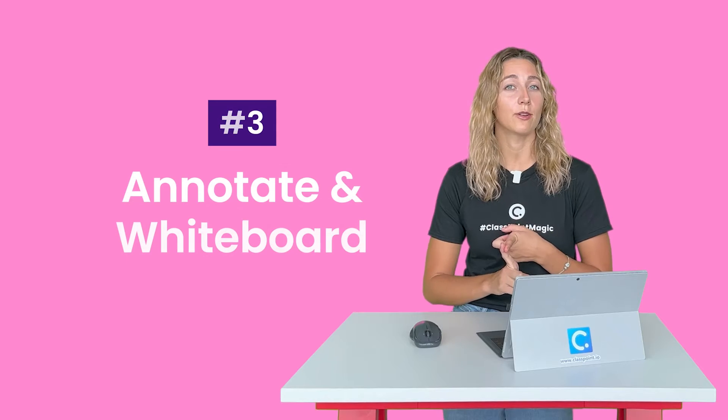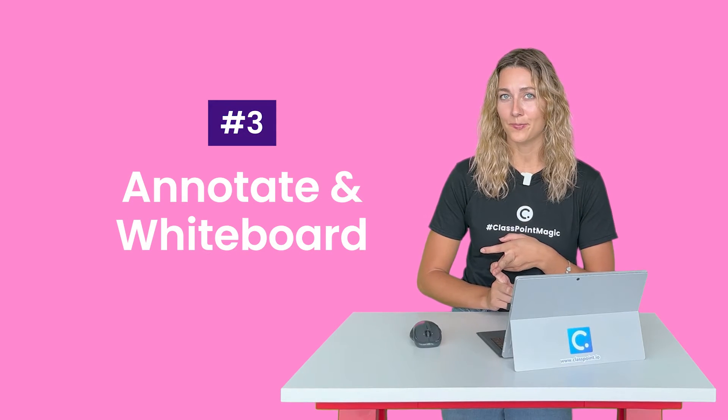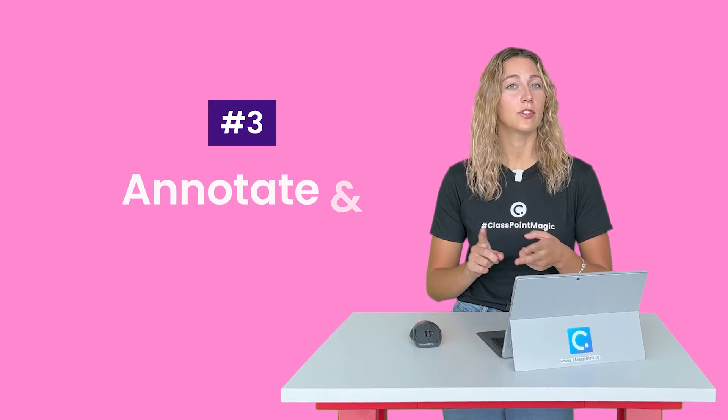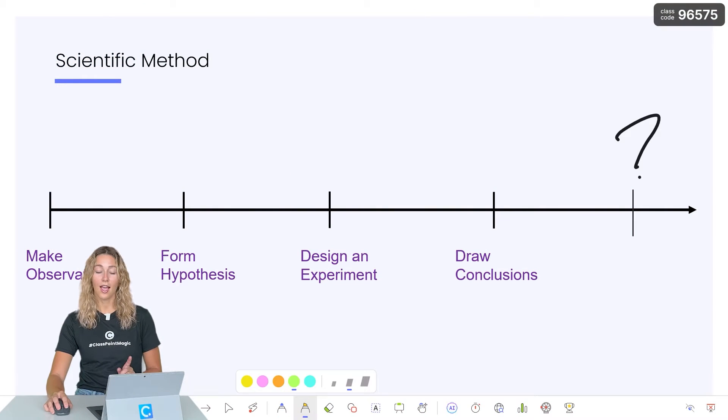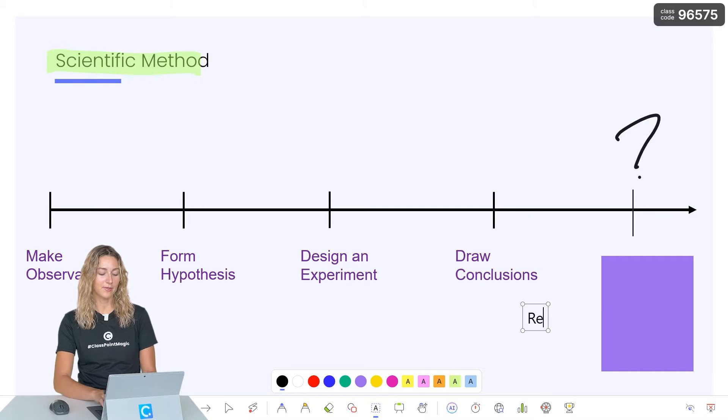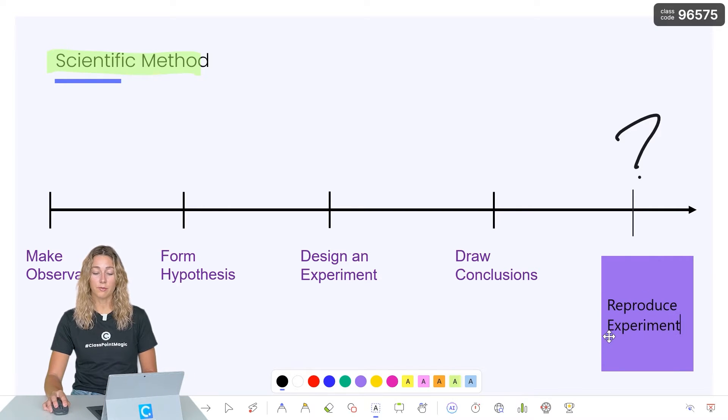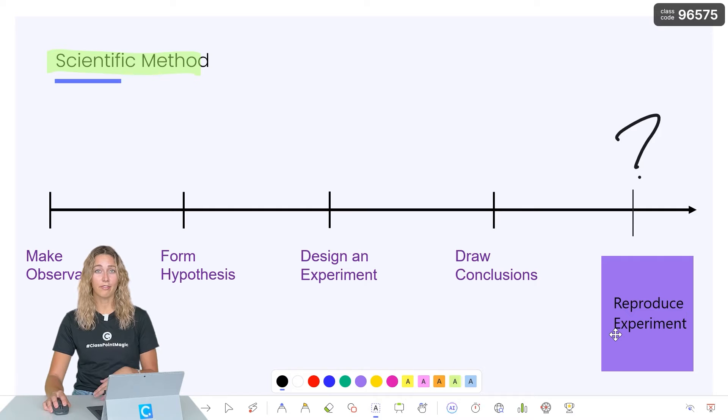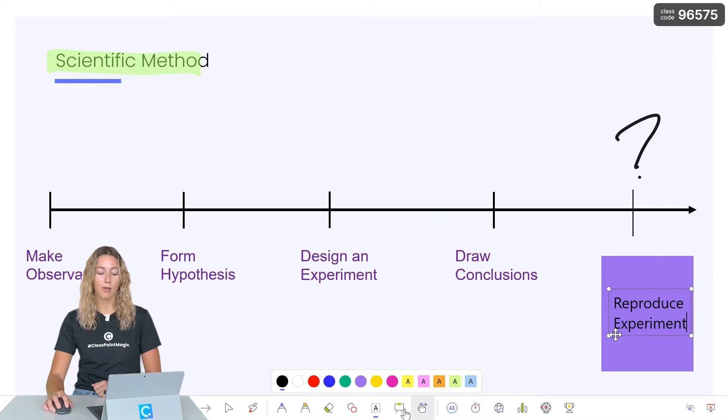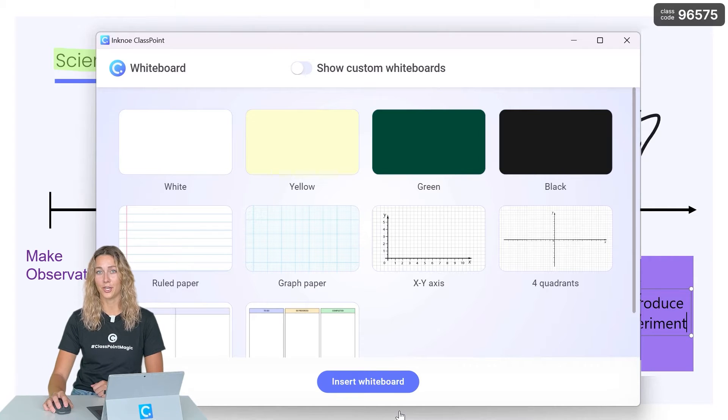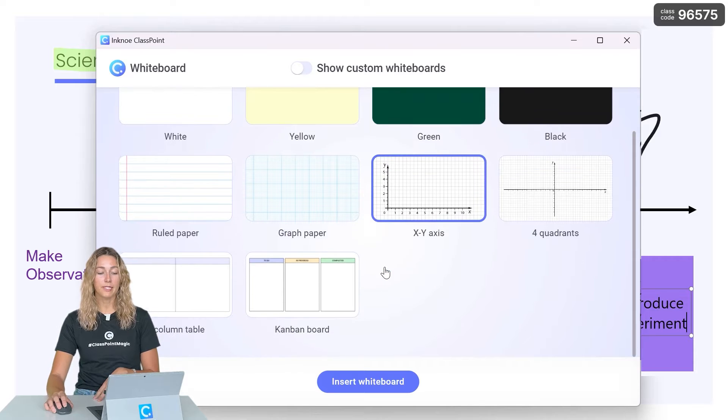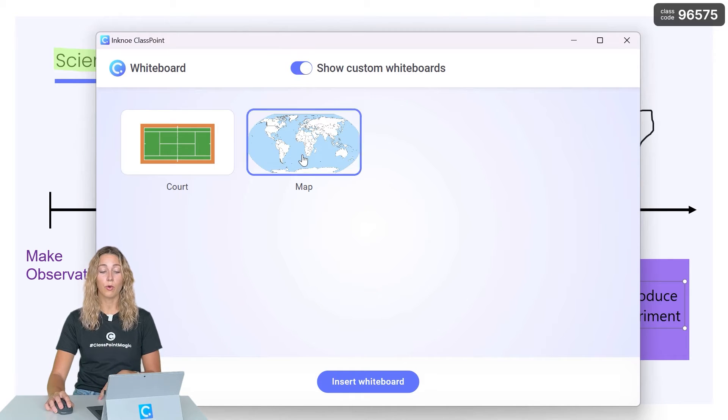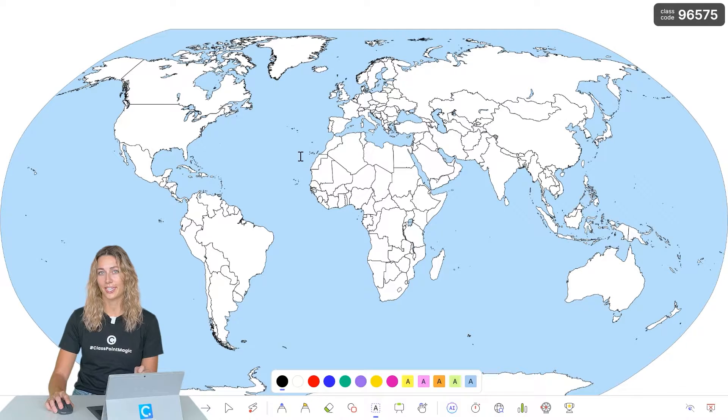Third way to make your PowerPoints more interactive is with using annotations and whiteboard slides. Anytime you want to add more notes or highlight key information, use annotations. ClassPoint supports pens, highlighters, shapes, and text boxes. If you find yourself running out of space when you're adding all these annotations, you can always add a blank whiteboard slide to your presentation. You can use any of these pre-made templates or you can set a custom whiteboard that fits your presentation.